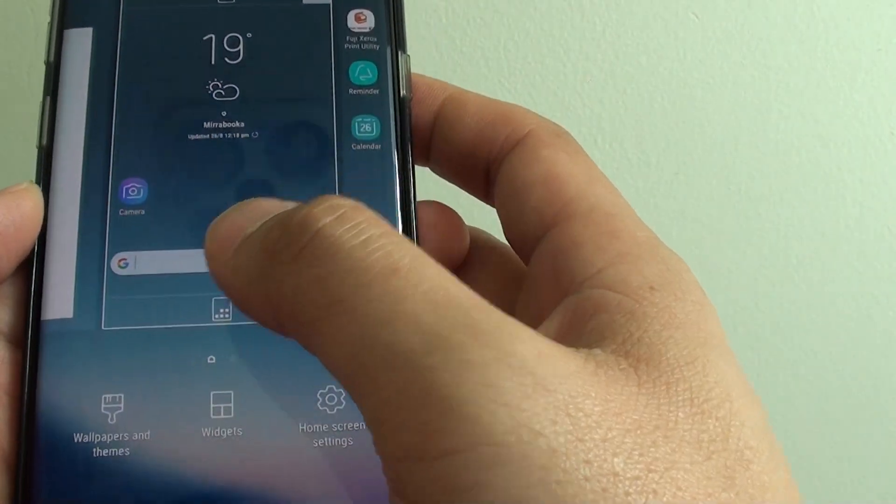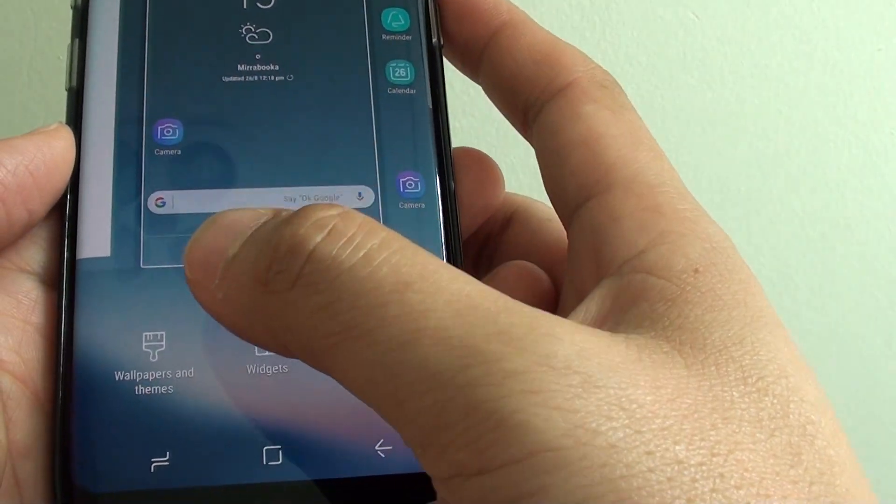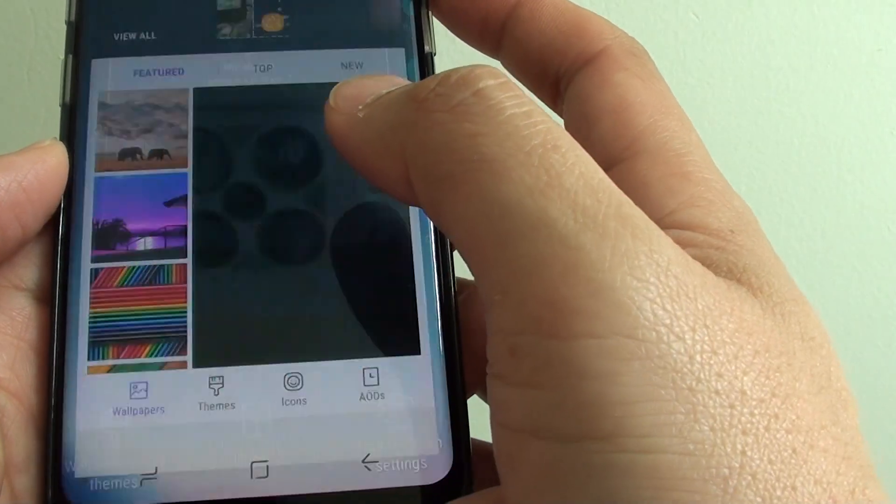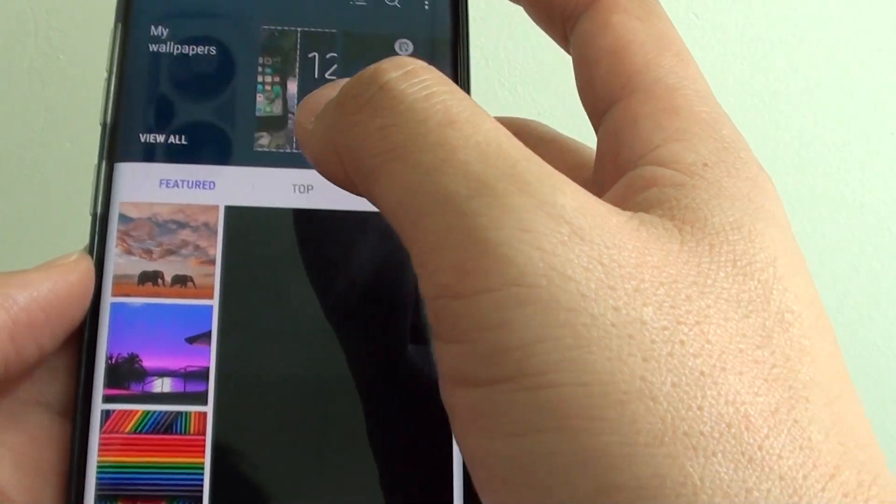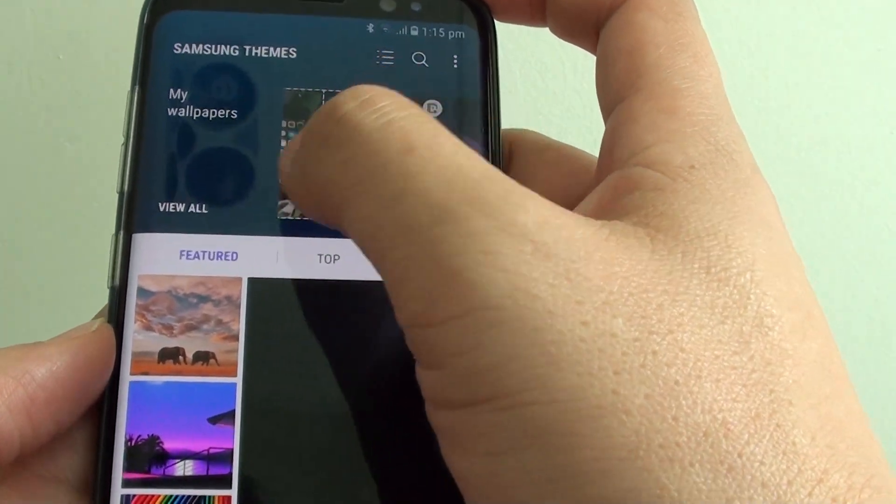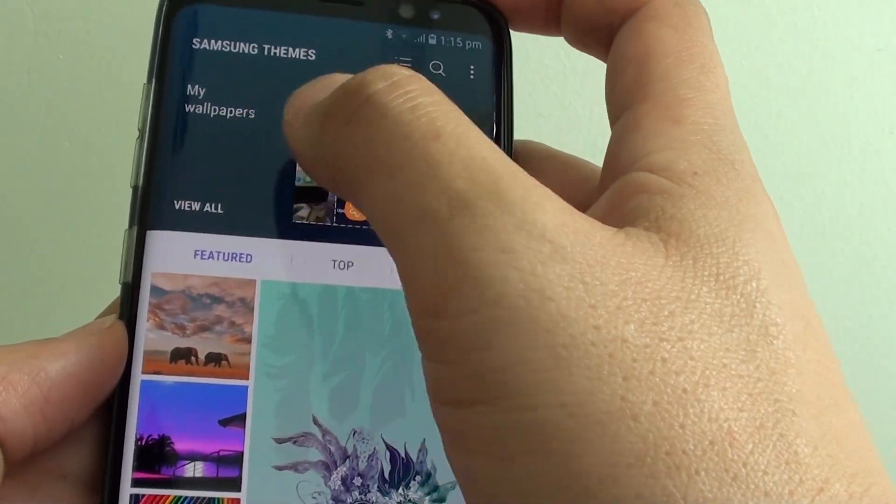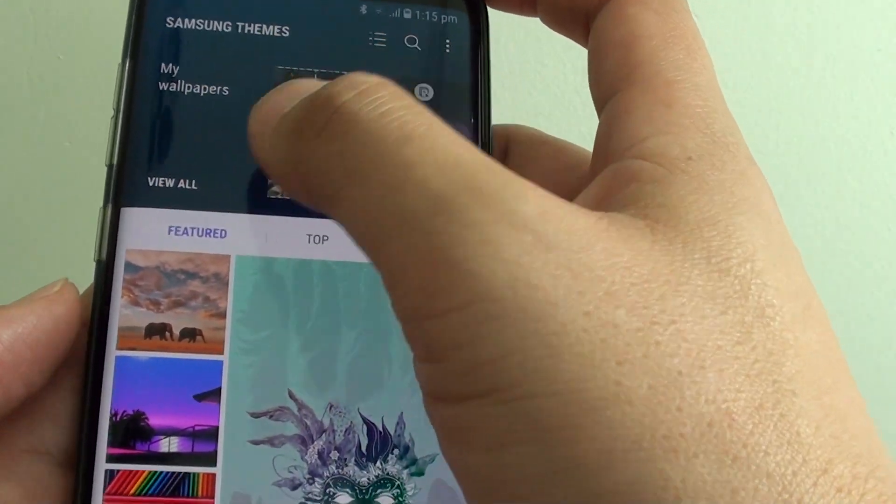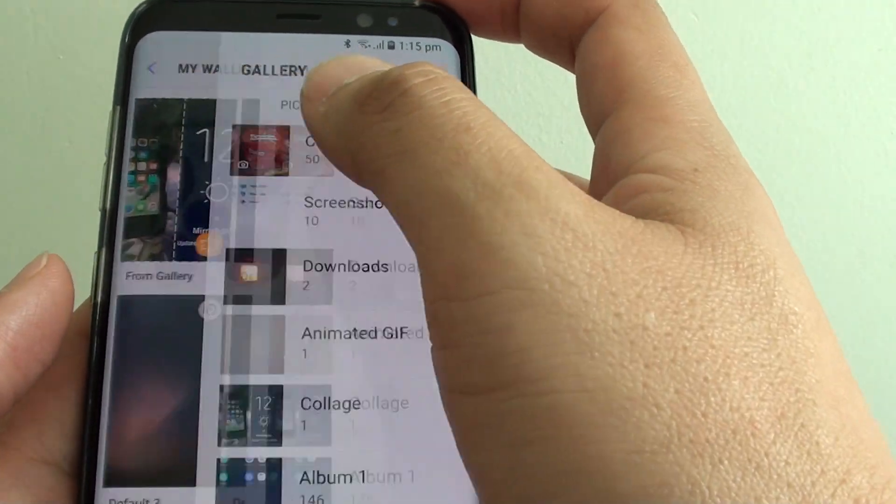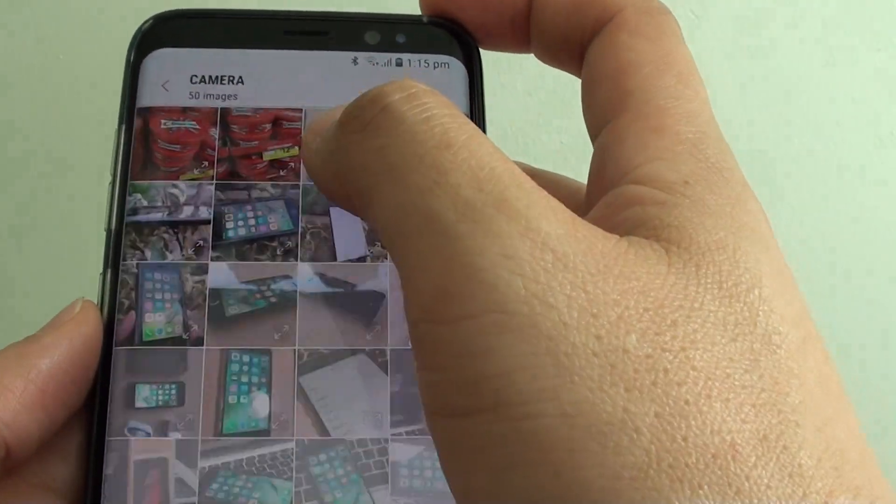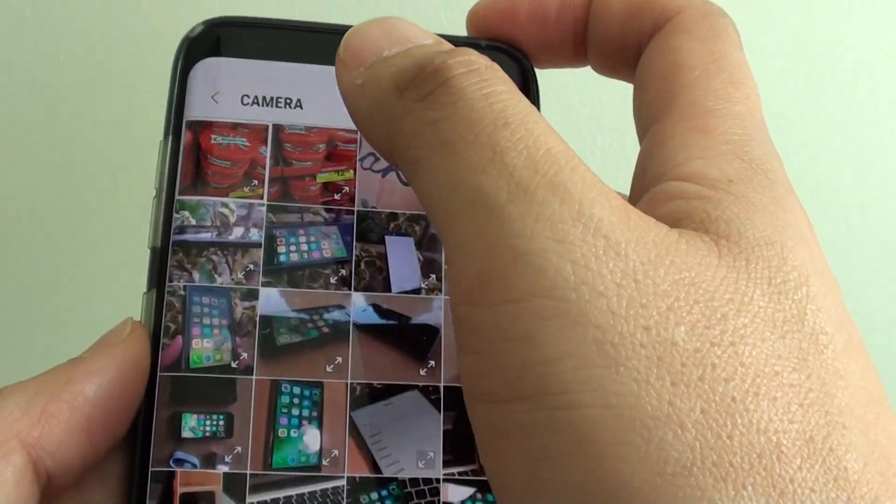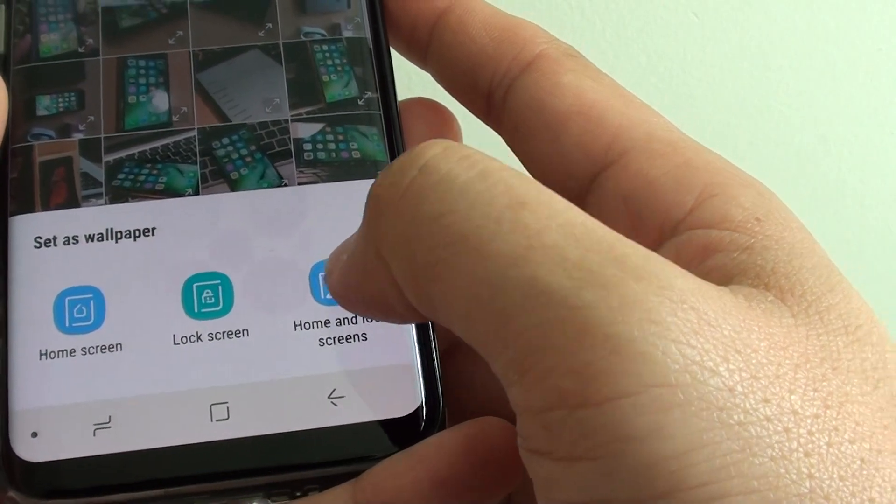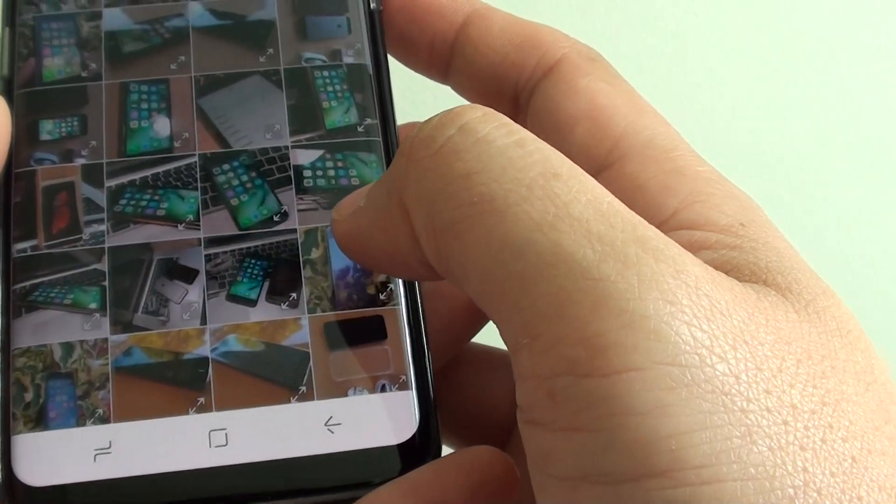tap and hold, then tap on wallpapers and themes, then tap on view. And when you select an image, for example, I'm going to select an image from here and I choose home and lock screen.